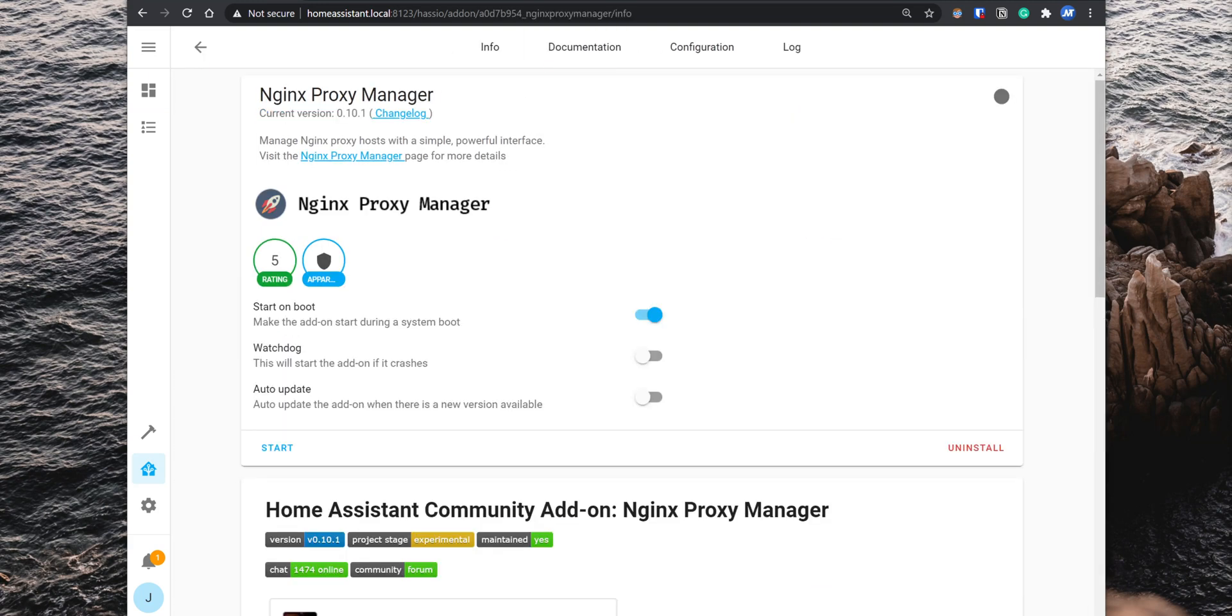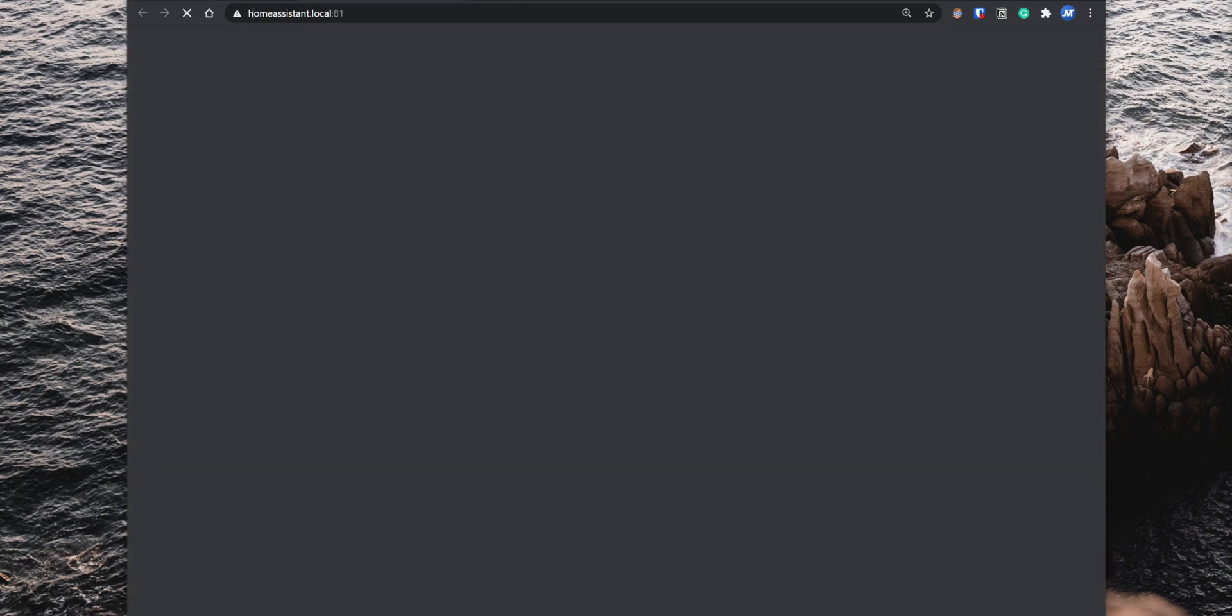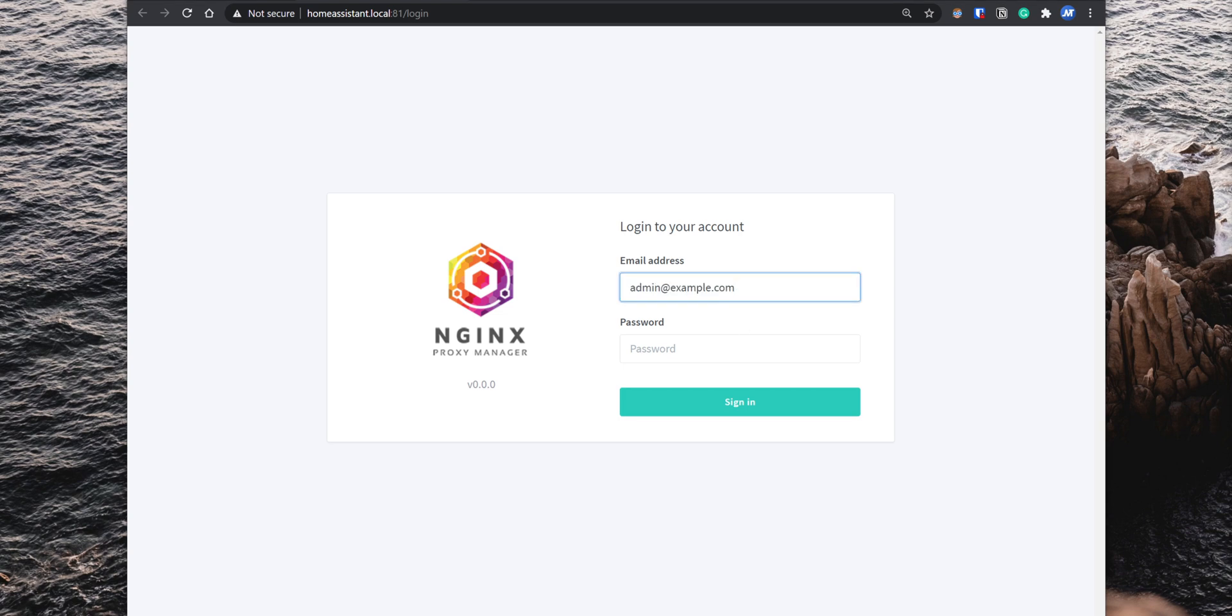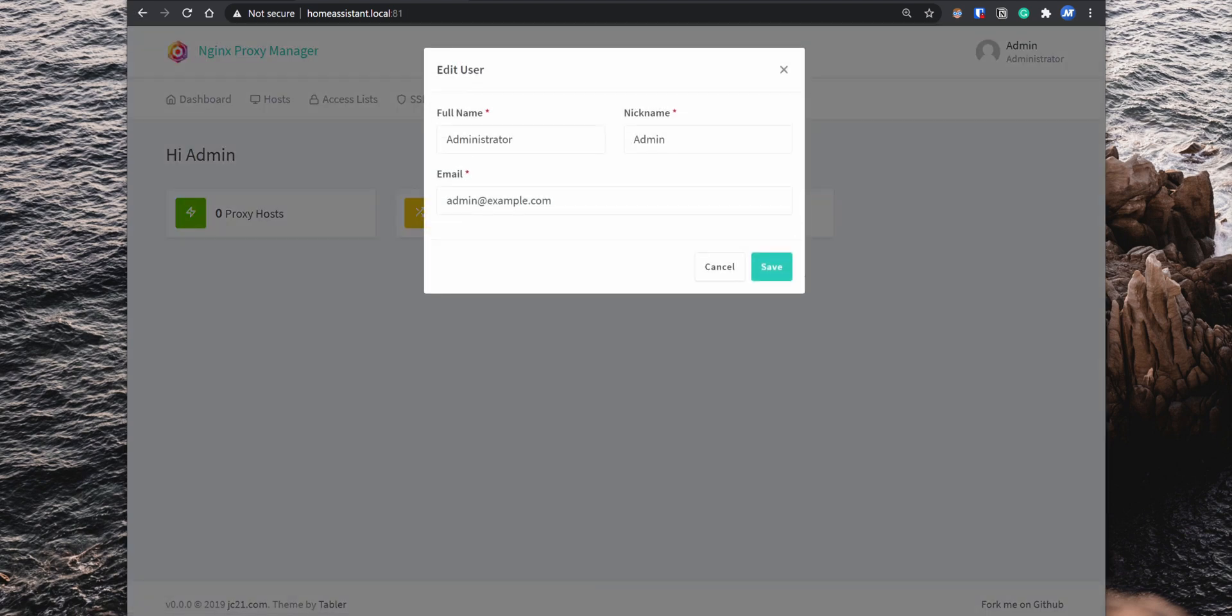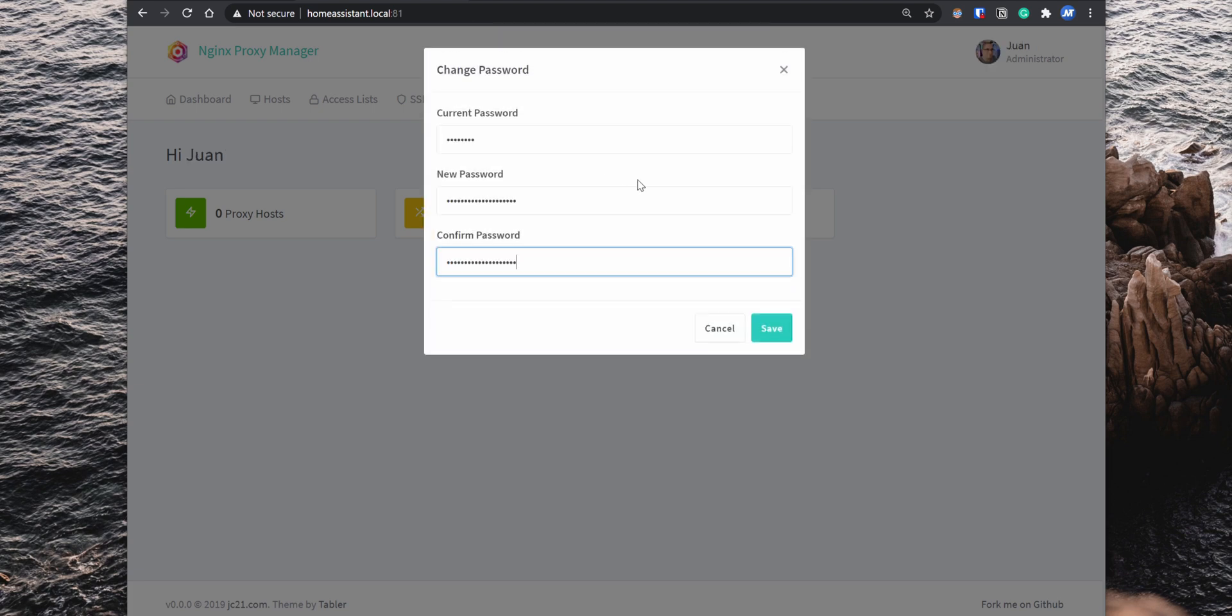After it is installed, start the add-on and click on open web UI. To sign in for the first time, enter in the email field admin@example.com and for the password enter changeme. Then sign in and a pop-up comes up for you to change the default credentials to something private.